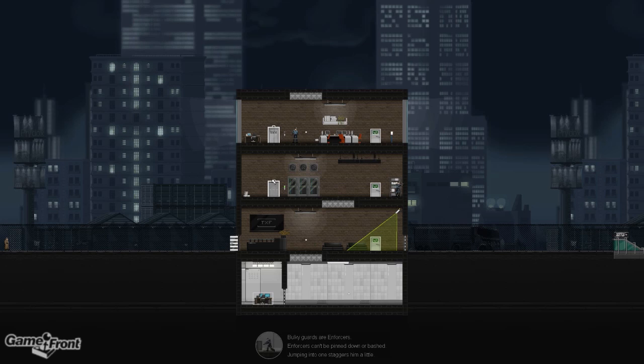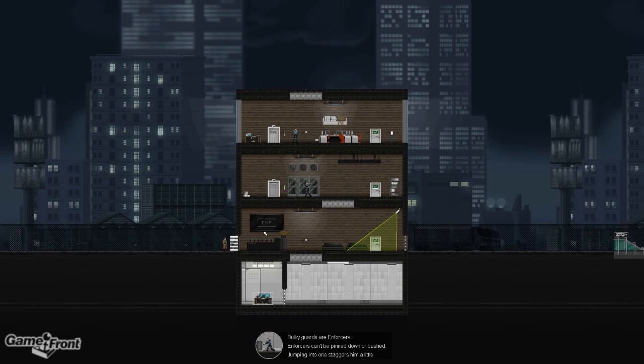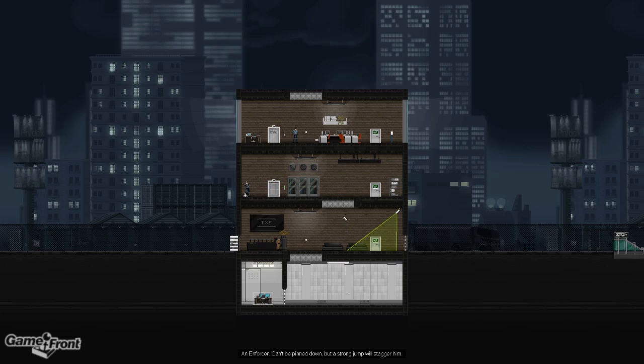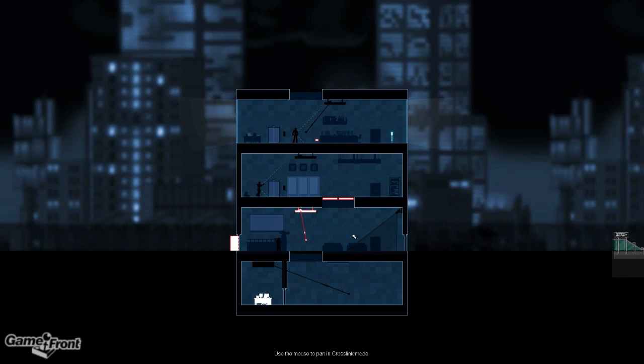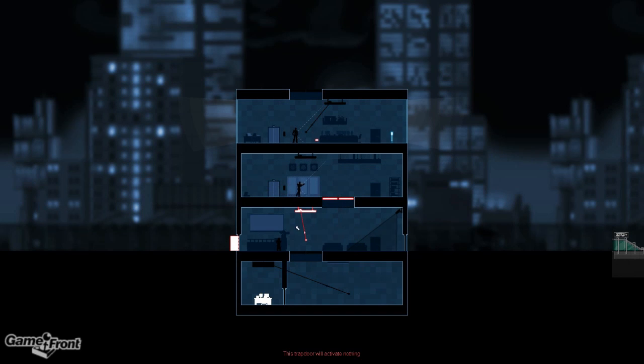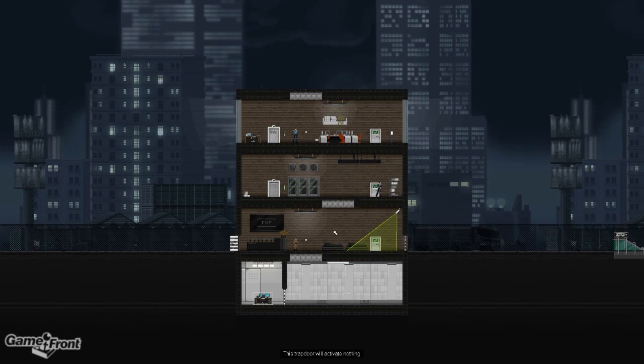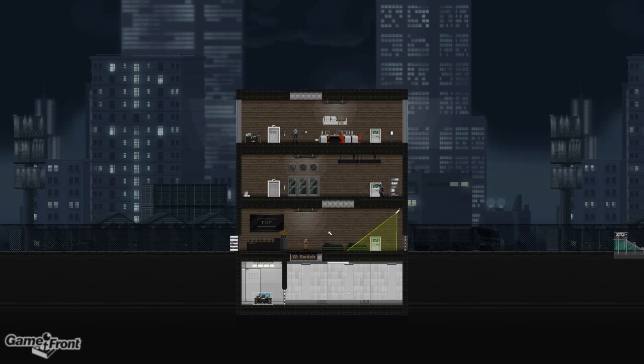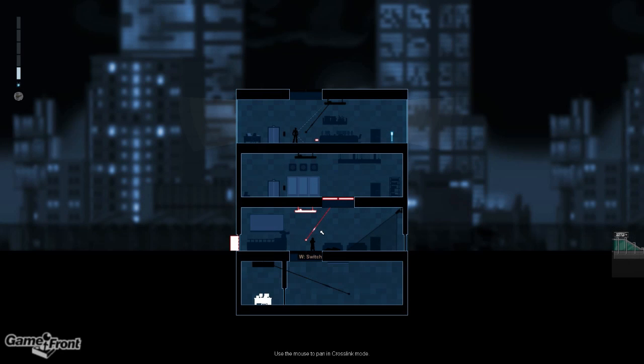Let's start up. Okay, bulky guards are enforcers. Enforcers can't be pinned down or bashed. Jumping into one staggers him a little. So let's see here. What do we got? Trapdoor? I saw this from the developer walkthrough. Bye-bye, motherfucker! Alright, now that we got that guy out of the way, let's see what else we got.